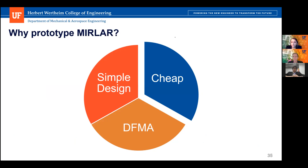Why should our MIRLAR modules be chosen for prototyping? We break it down to three things: our module is cheap — we are right on target with the $100 cost; our design is simple — we use PVC piping for the structure, only two motors for the entire actuation, and mirror blocks are easily replaceable. We also incorporated DFMA — Design for Manufacture and Assembly — throughout the semester, such as ensuring all screws are easily accessible, using hex head screws instead of Phillips head screws for easier allen key access, and minimizing machined parts with no finished surfaces required, saving on labor costs.